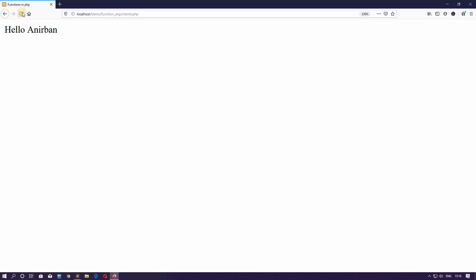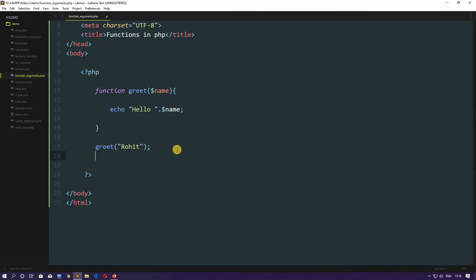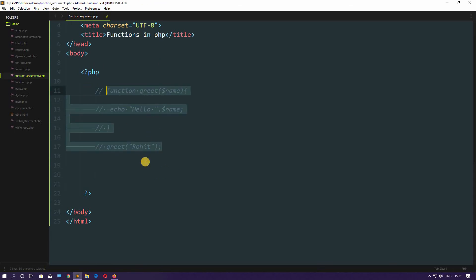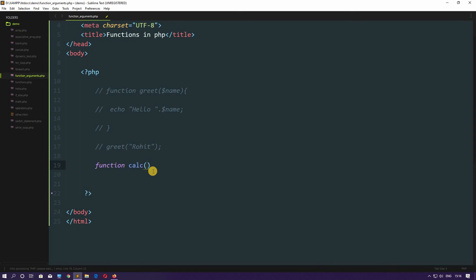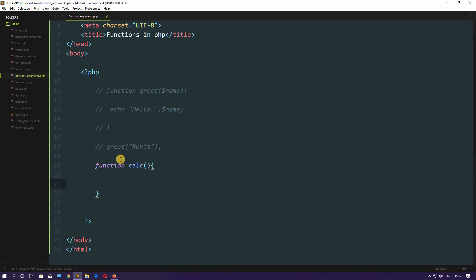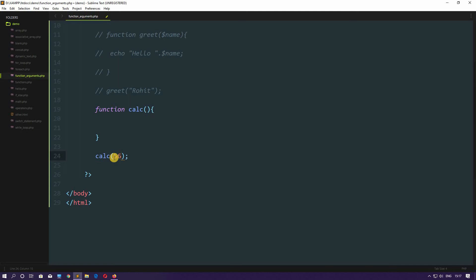We don't have to rewrite the function repeatedly — we just need to change the argument and we get the result. Now let me show you how to pass more than one argument. Let's comment this out and create another function called calc, meaning calculation. Let's call this function calc, and I want to do addition of two numbers inside it, so I have to pass two numbers — let's pass 56.